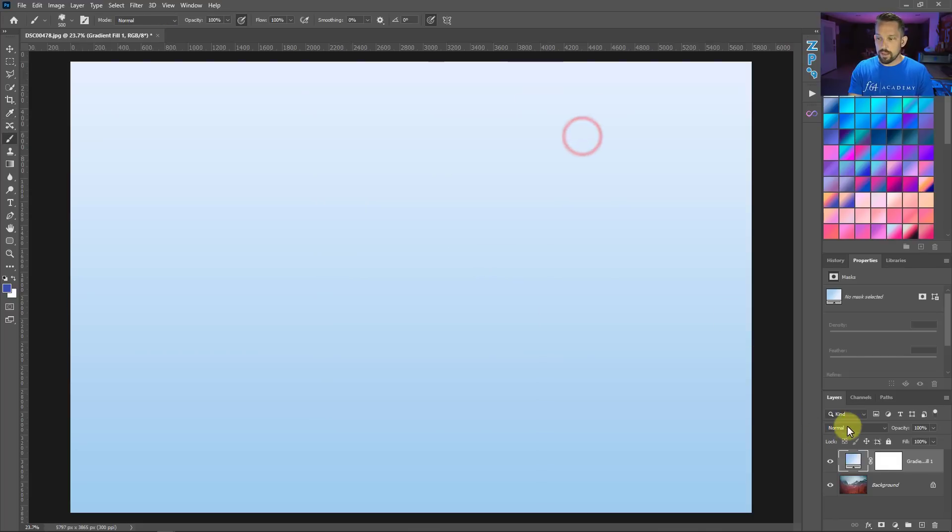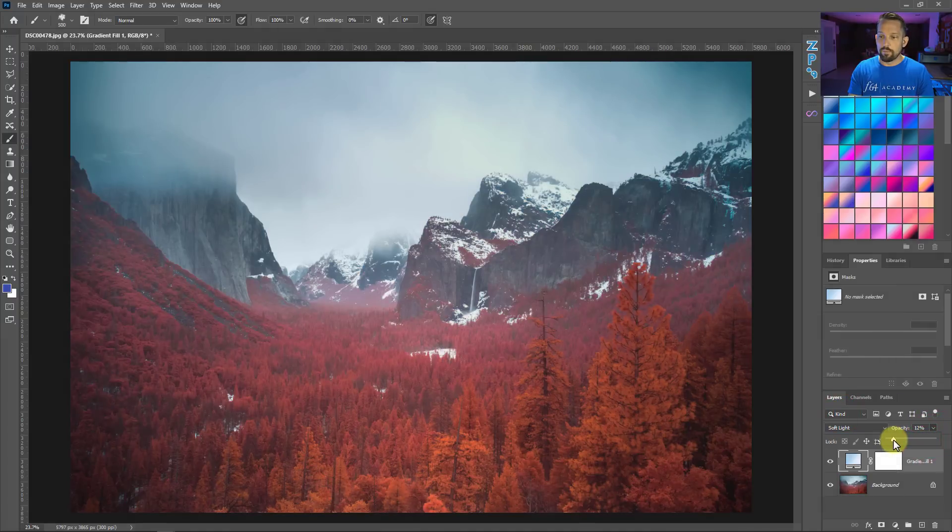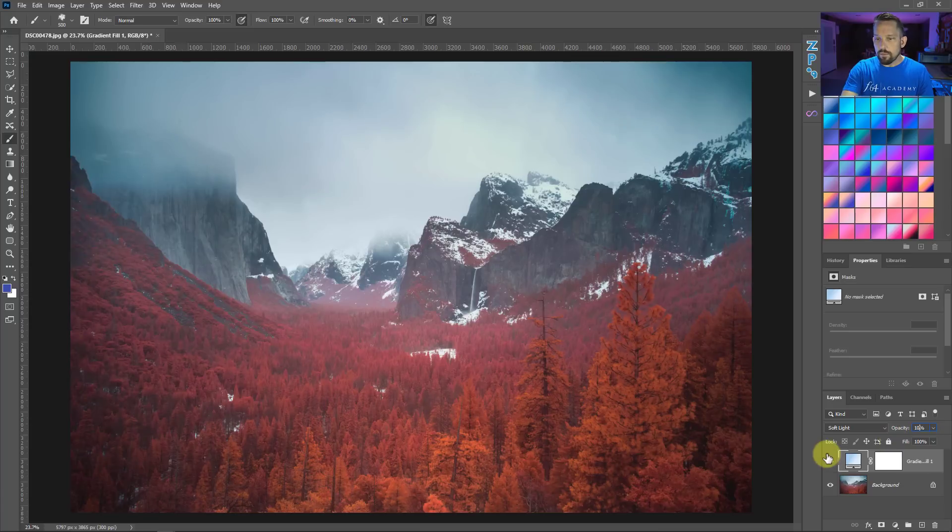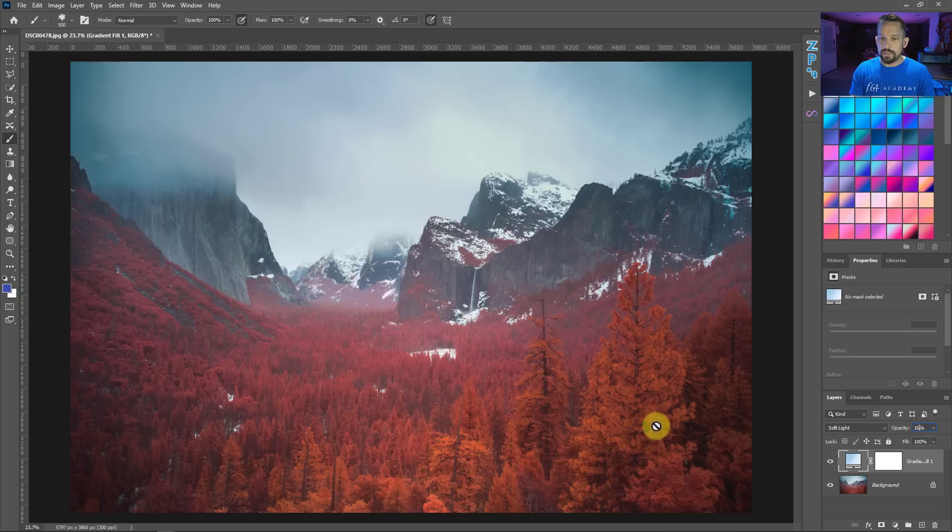I'm going to change this to something like soft light and then drop this opacity down quite a bit. Now, if I wanted to build a gradient from this image, what I would do is I would select different colors from within the photo. That's how I've built up my entire inventory of gradients.